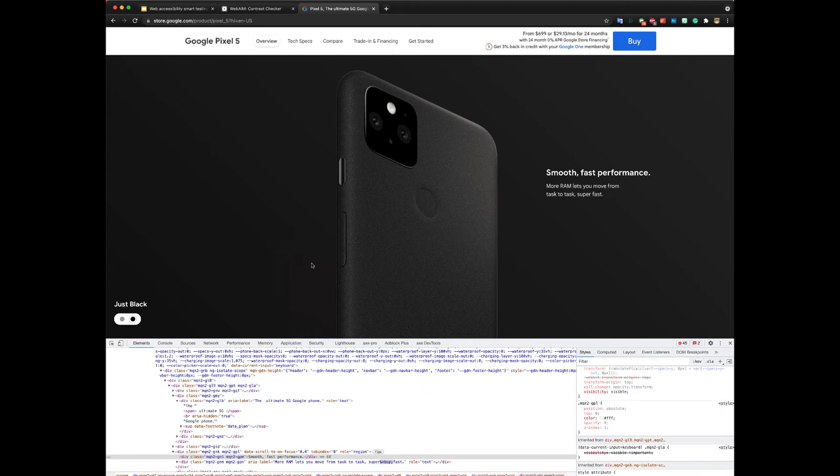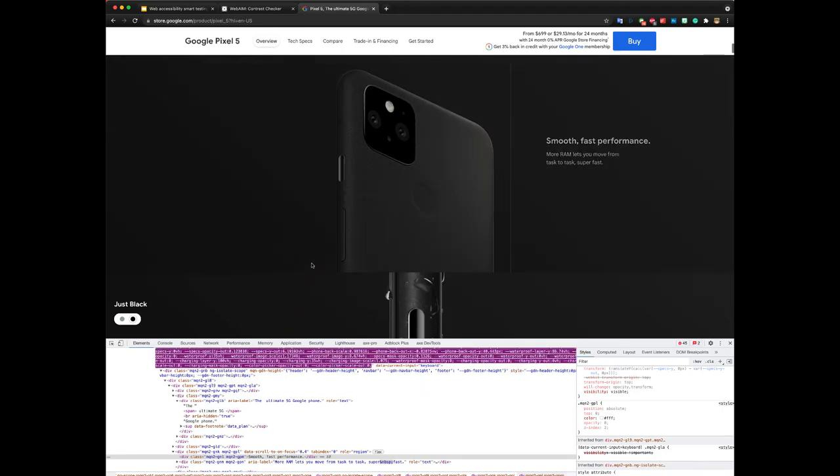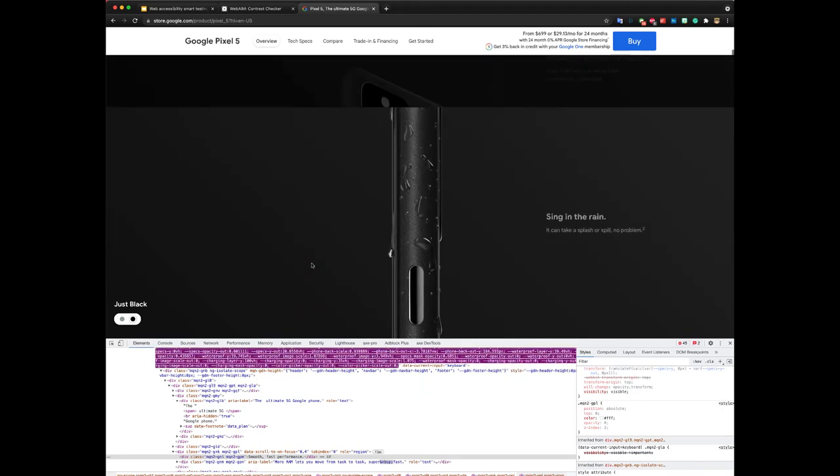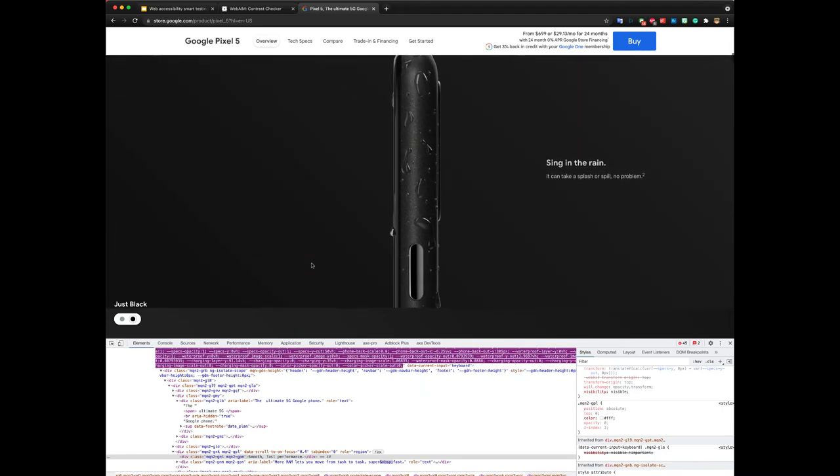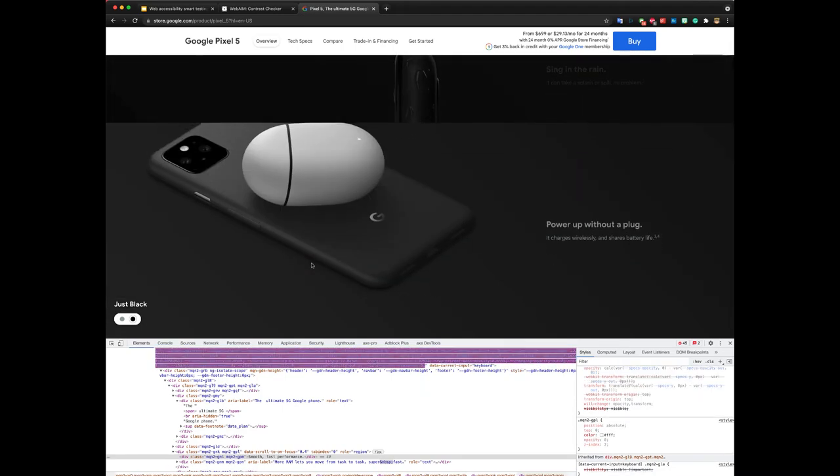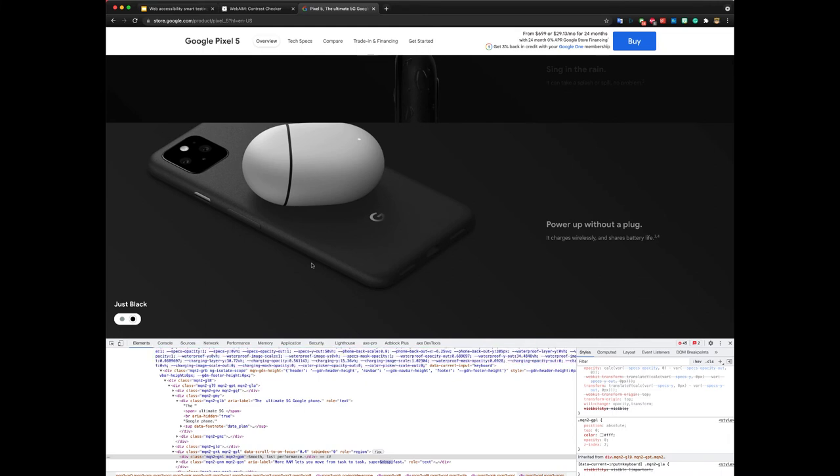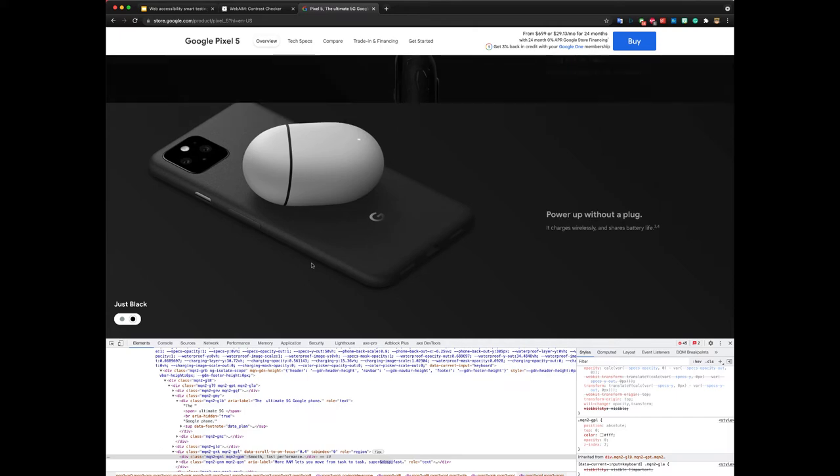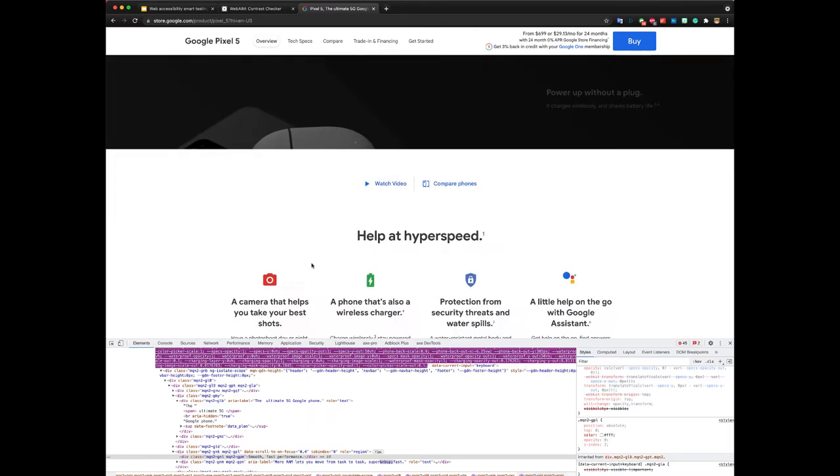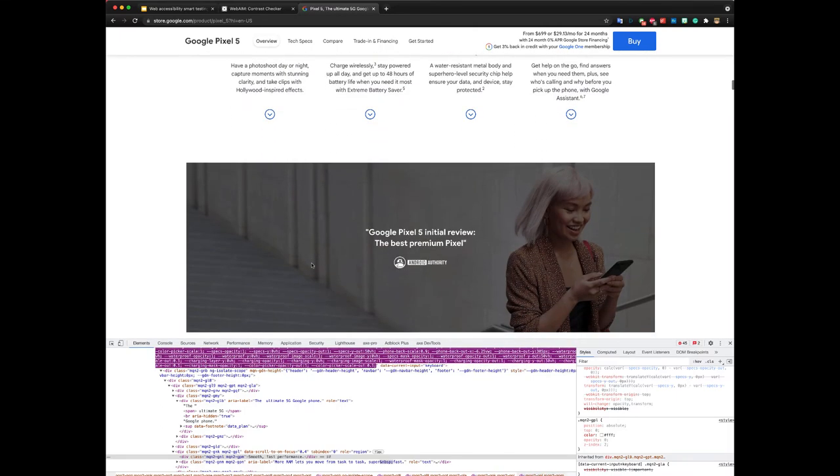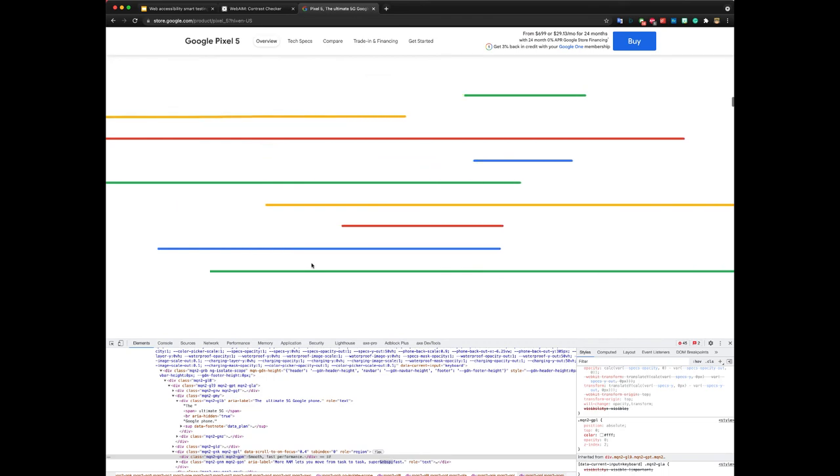Unfortunately this tool doesn't work on every single case, but I have to say it does work on most of the cases in most places. Most of the times it will be able to detect the background color, so it is very useful and helpful.